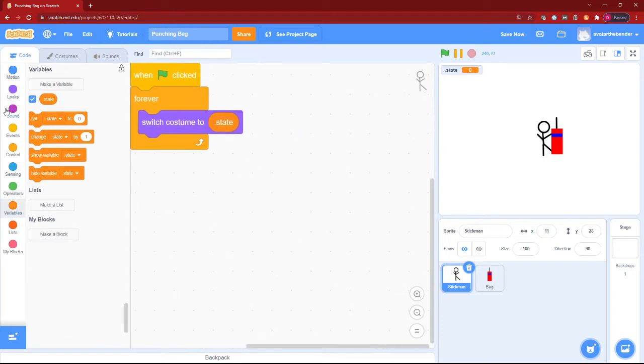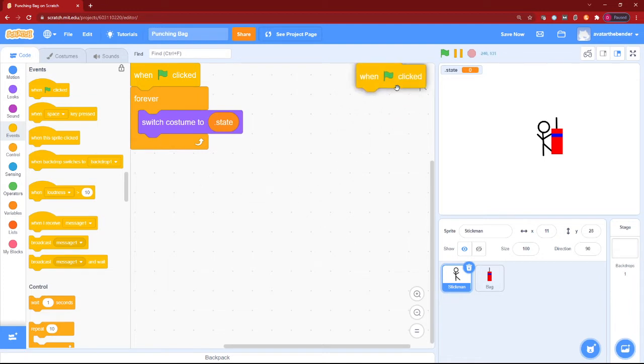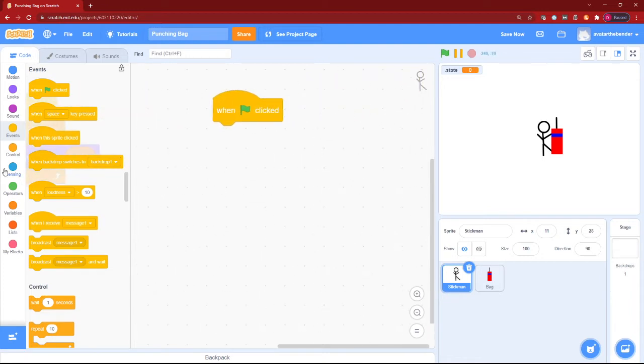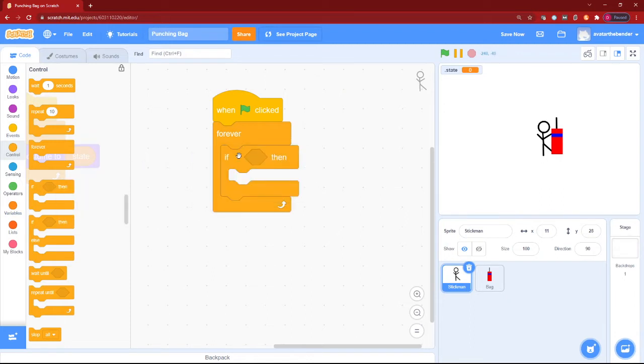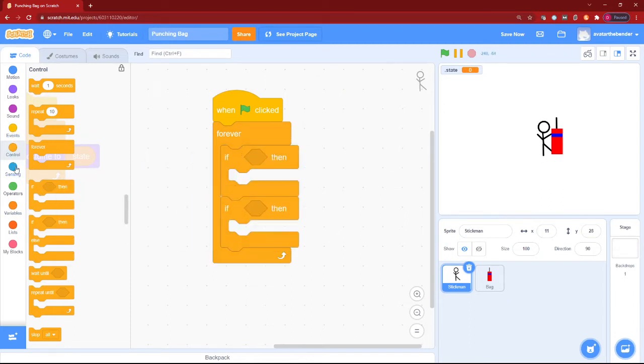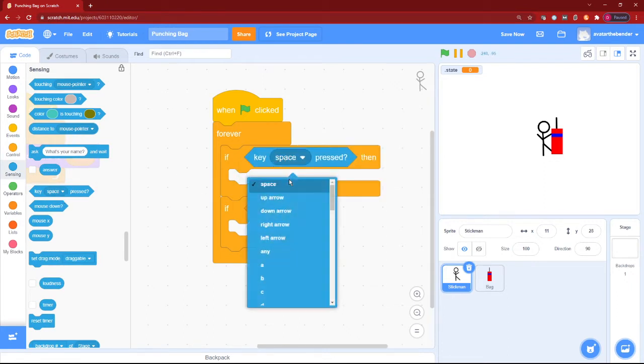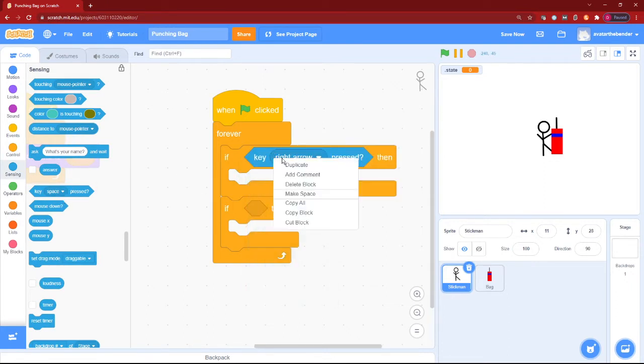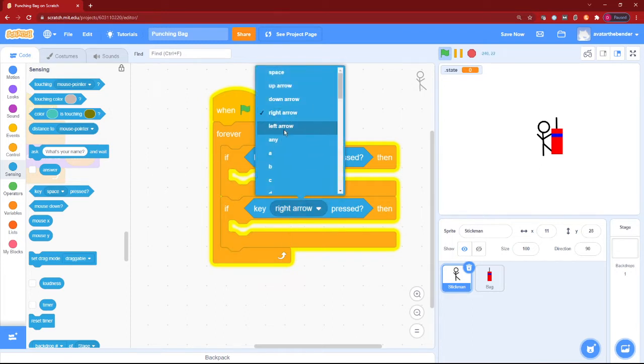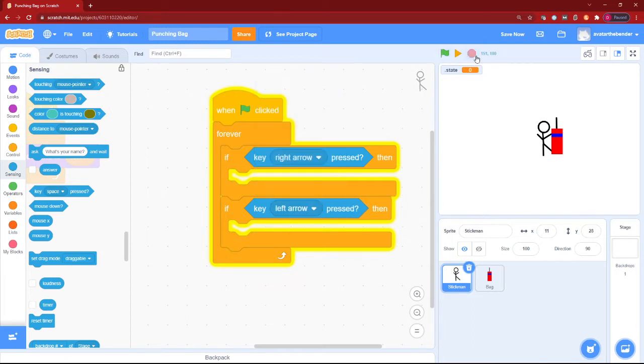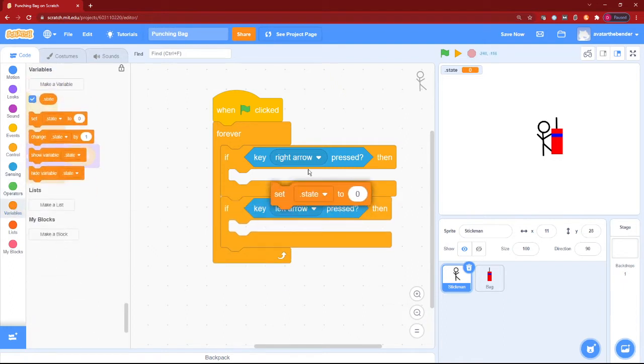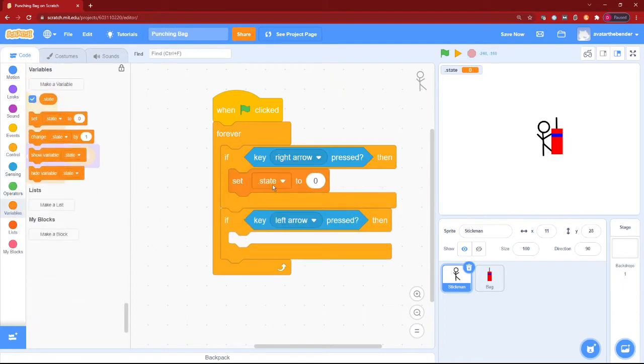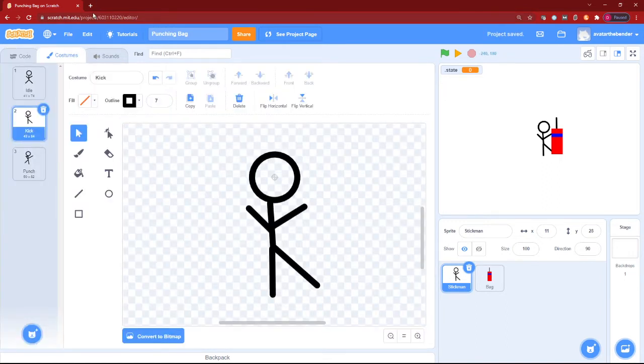Now let's add another when green flag clicked block, and then add another forever loop with an if - with two ifs actually. So let's add a key right arrow pressed and the key left arrow pressed. Now if key right arrow is pressed, then first we will set dot state to punch. Now just wait a second - you have to state this step. It is crucial.